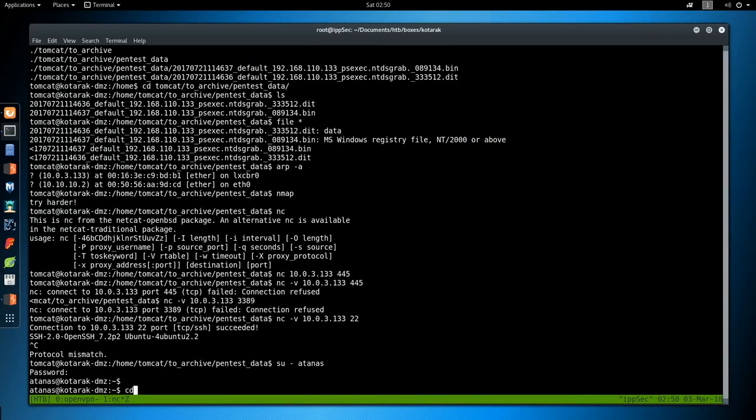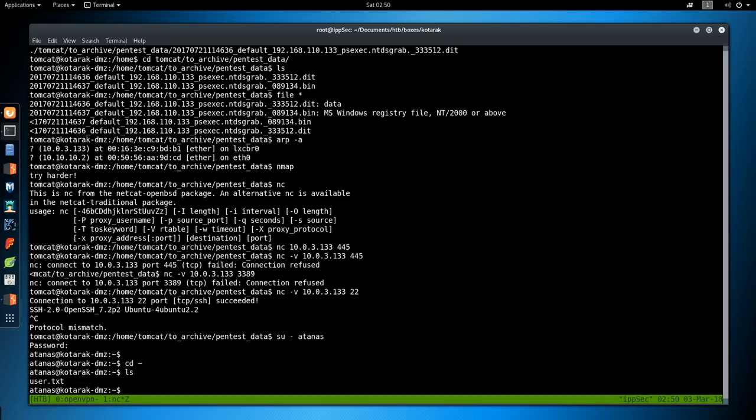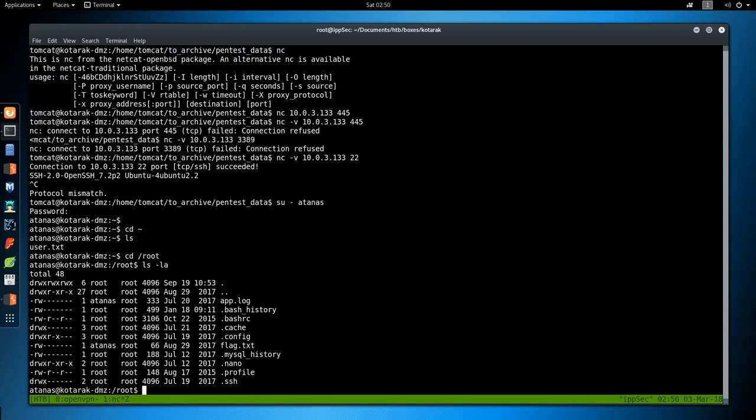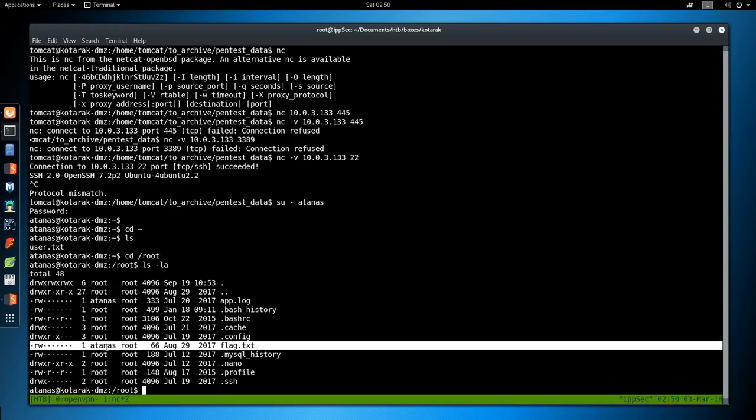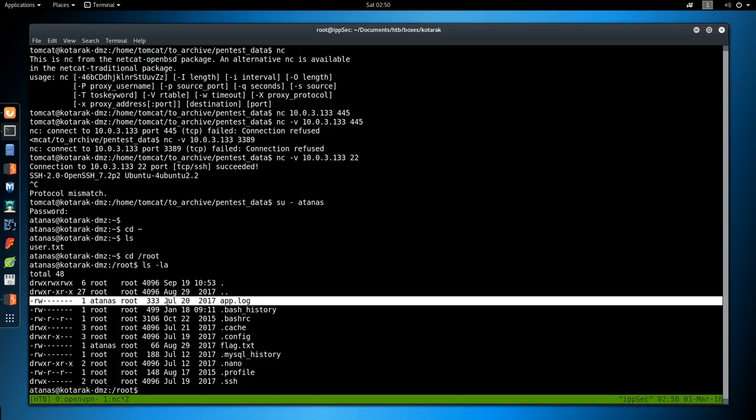But let's go back here and do su. So it looks like the atanas user just can't SSH, because I did f16tomcat and logged right in to atanas.